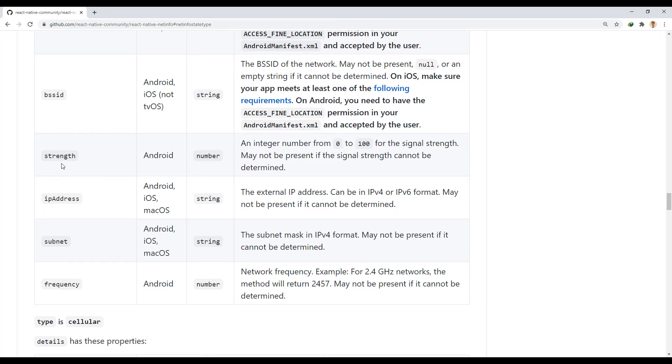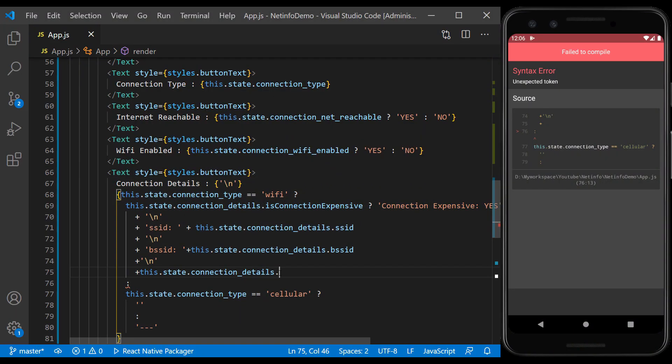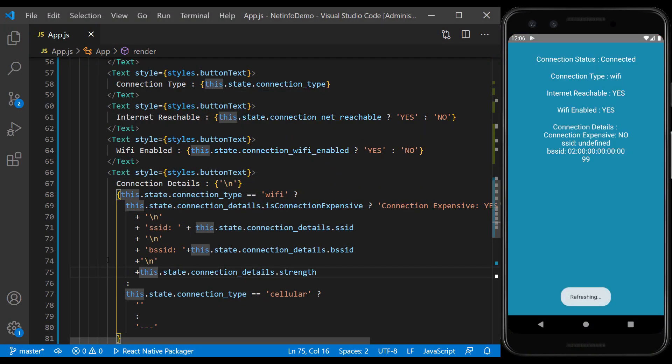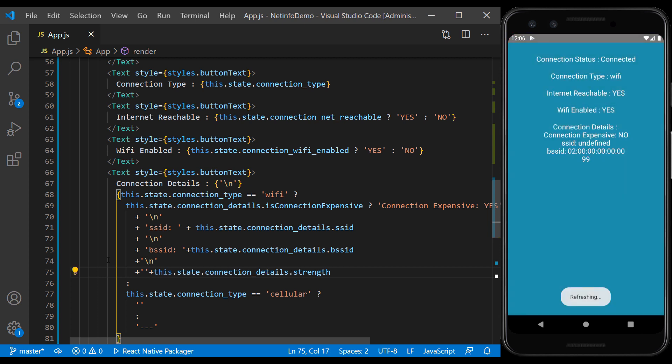The next property is strength, which indicates the strength of the network connection signal, with a number between 0 and 100. Here, our connection signal strength is 99.